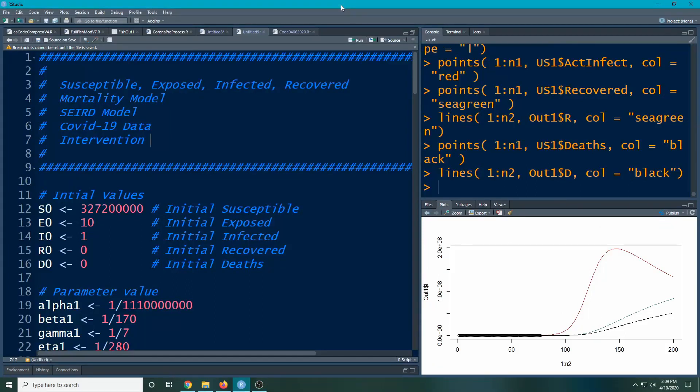Welcome to the R video tutorial on the Susceptible-Exposed-Infected-Recovered mortality model. We're going to use the COVID-19 data as our motivation.